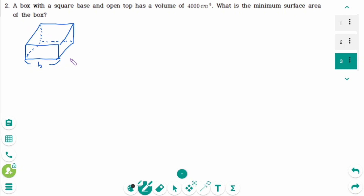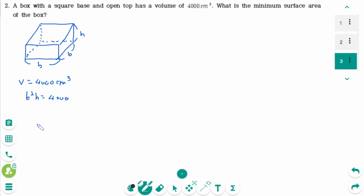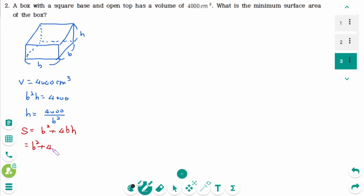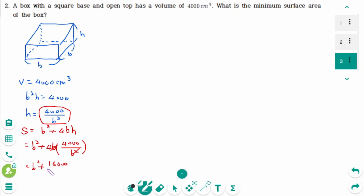Let b be the length of the base of the box and h be the height. The volume is 4,000 cubic centimeters, which means b squared times h equals 4,000. We can rewrite as h equals 4,000 over b squared. The surface area of the open top box is b squared plus 4bh, which equals b squared plus 4b times 4,000 over b squared, simplifying to b squared plus 16,000 over b.